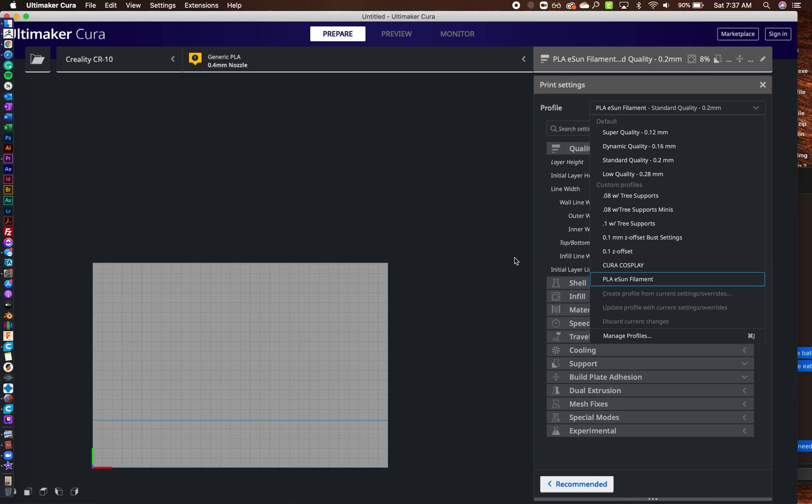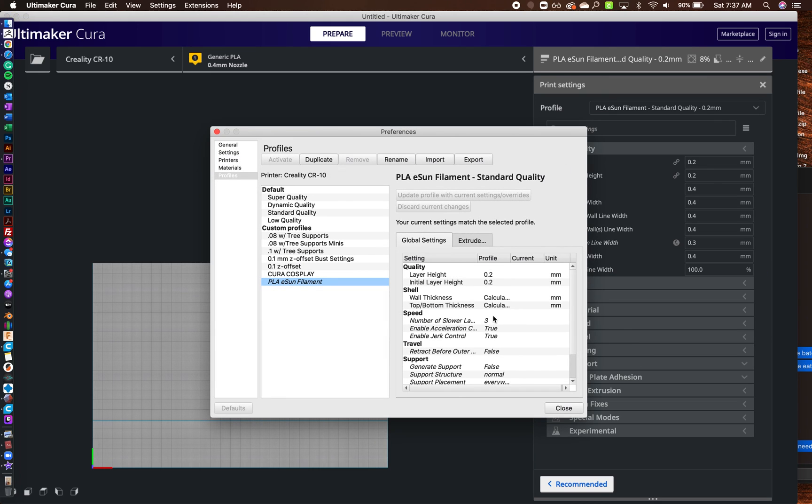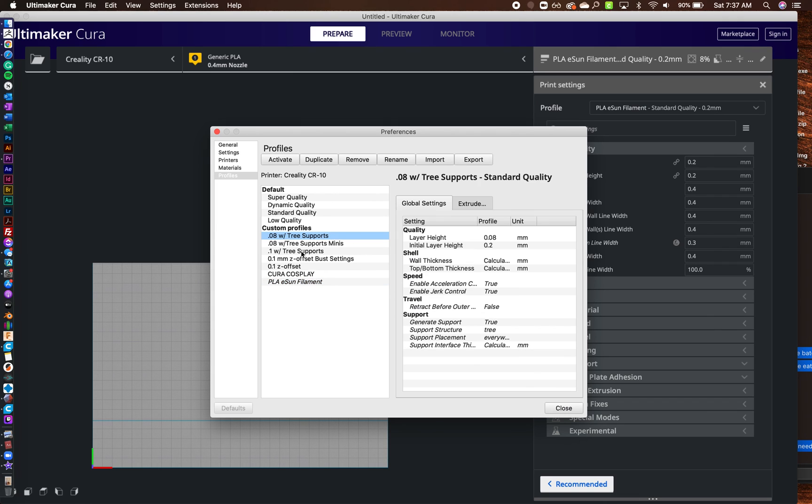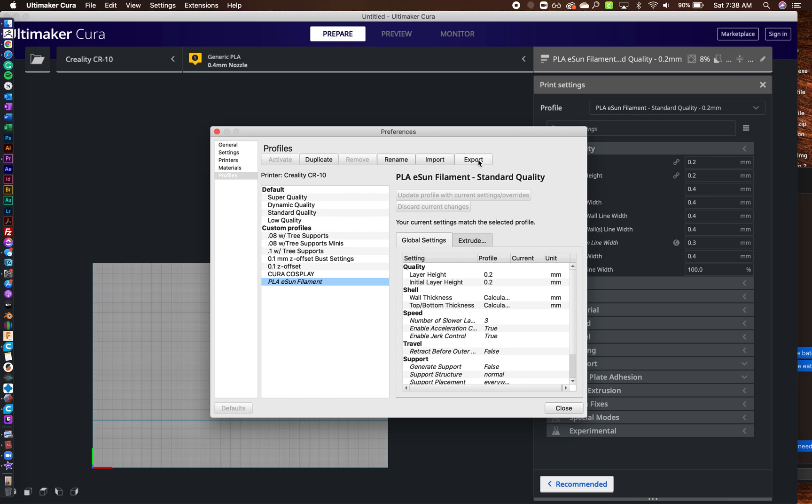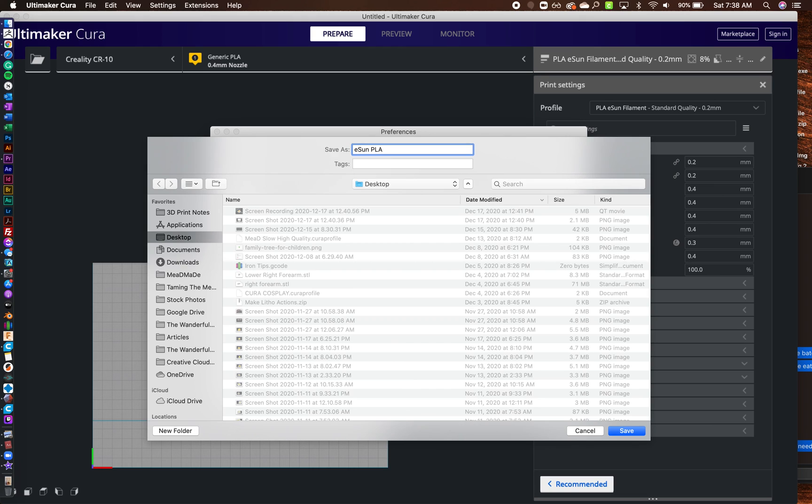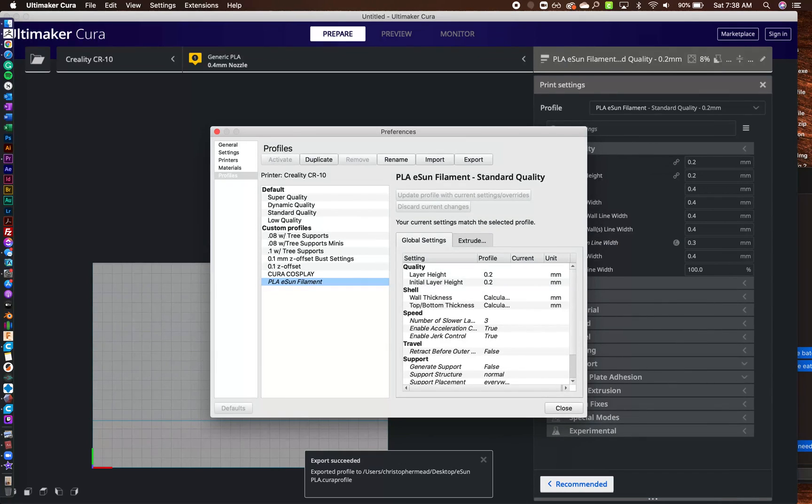So the other cool thing is if you go to the drop-down, you can go to manage profiles. So if somebody wants to have your profile, like they're having problems or something like that, you can actually just click on that and then you can come up here to export. So any one of these you can change and just hit export, and then it's going to ask you to save it. And then you just save it, so ESUN PLA, and then you just hit save, and then it'll be wherever you saved it.